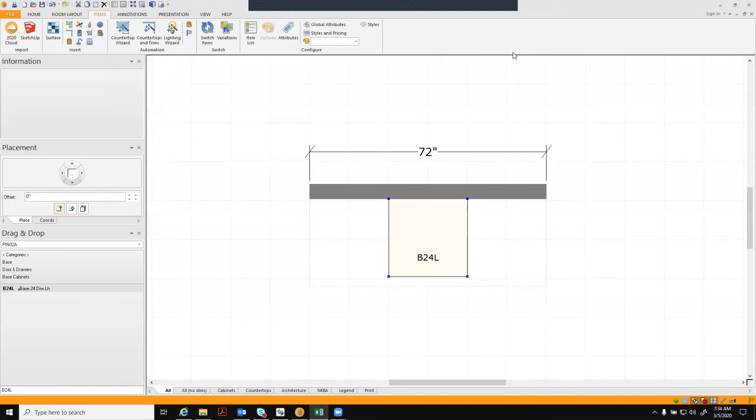Hello 2020 user, thank you for accessing this training tutorial for Omega Cabinetry.